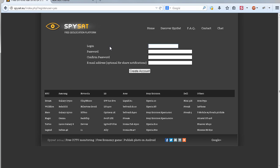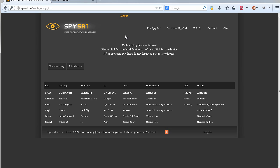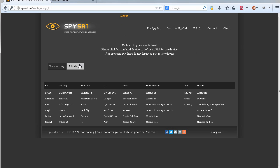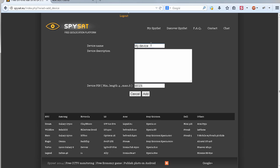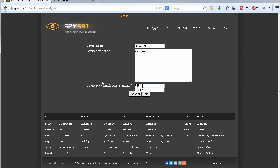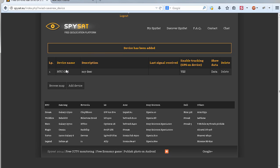For example, let's say the username is test123 and the password is 'test'. You don't need to give an address. Now we have no devices, so you need to create a device. Click on 'Device' and add a device. Let's call it HTC One. The PIN code will be 5, 4, 3, 2, 1. We click 'Add' and the device has been created.